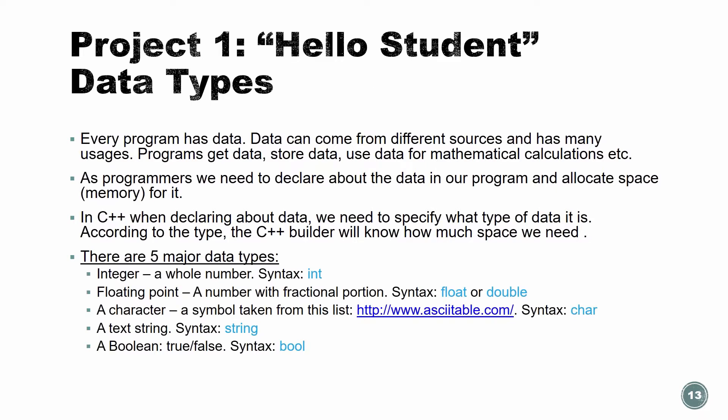So what is a data type? Every program has data. And the data can come from different sources and hence many usages. Program gets data, store data, and use data for mathematical calculation and other stuff. As programmers, we need to declare about the data that our program is going to need to use. So we need to allocate space to it in the program memory. In C++, when declaring about the data, we need to specify what is the type of the data. Is it a number? Is it a text? What's the type of it? We need to let the compiler know. Why do we need to let them know? Compiler, remember, it's the program that's going to make our program executable program. The compiler needs to know how much space to give to our data. So we need to tell it, is it a number, is it a string text.